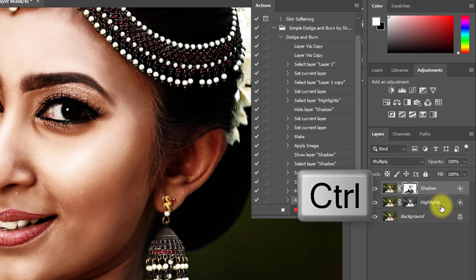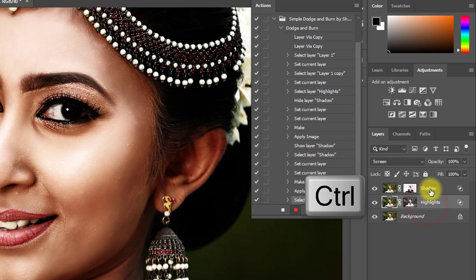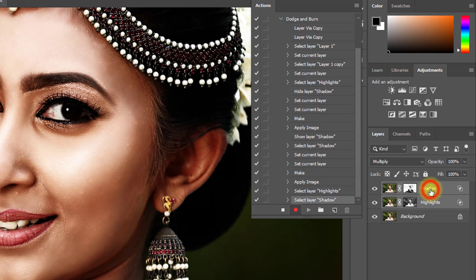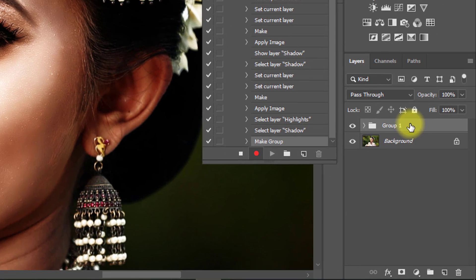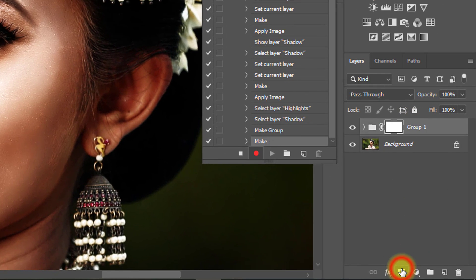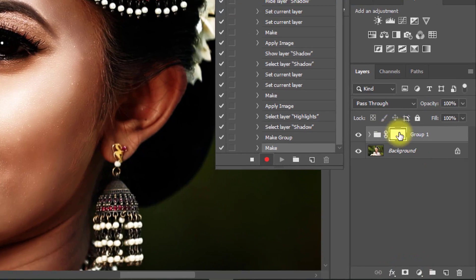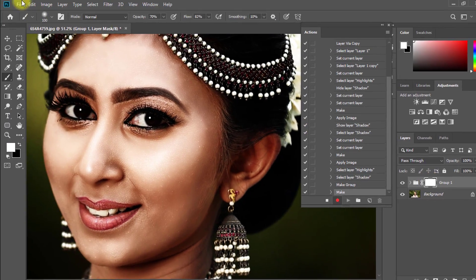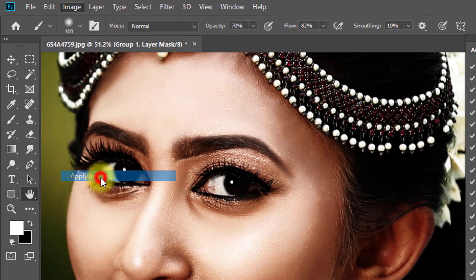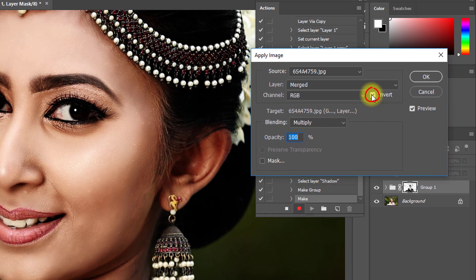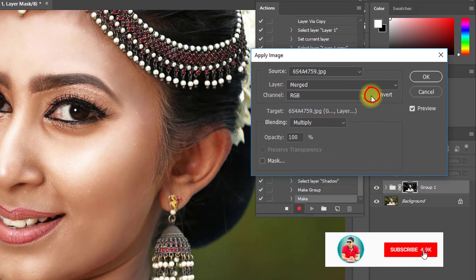Hold Ctrl and select both layers, then press Ctrl+G to group them. Click on the group mask, then go to Image and Apply Image. Here, uncheck the Invert checkbox, then click OK.